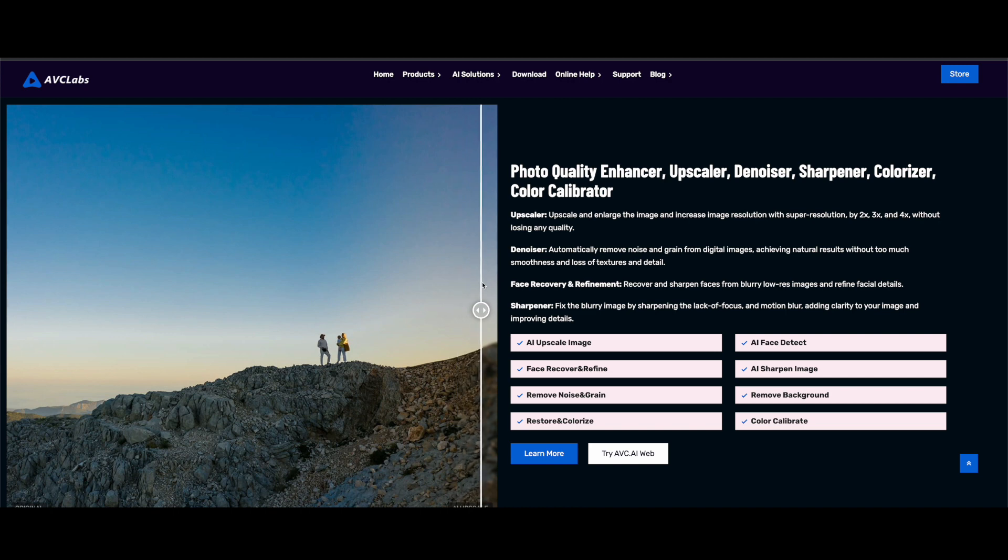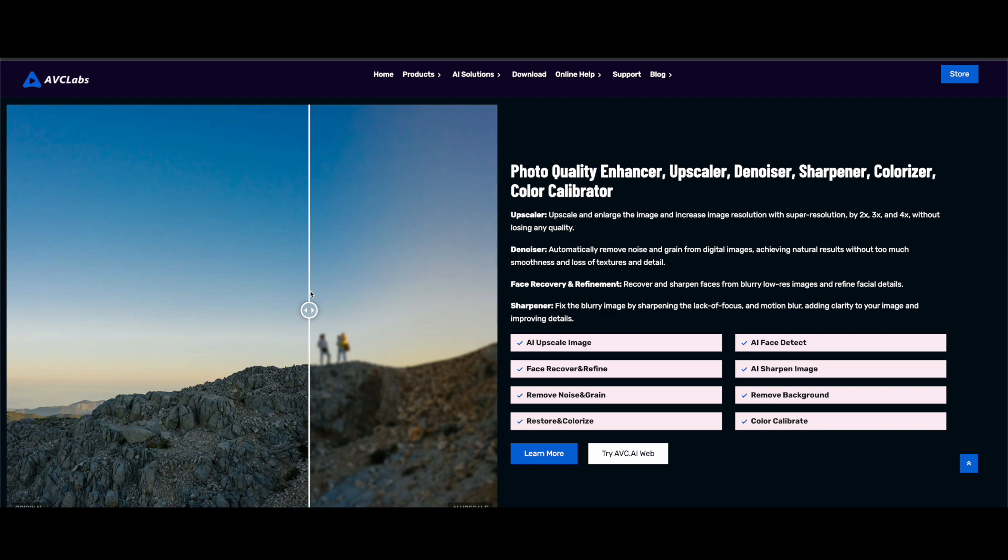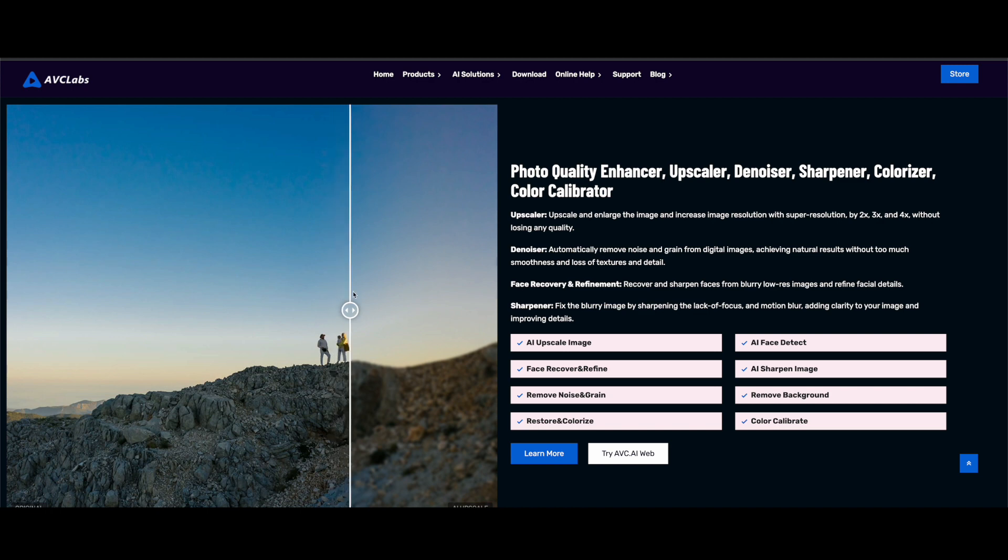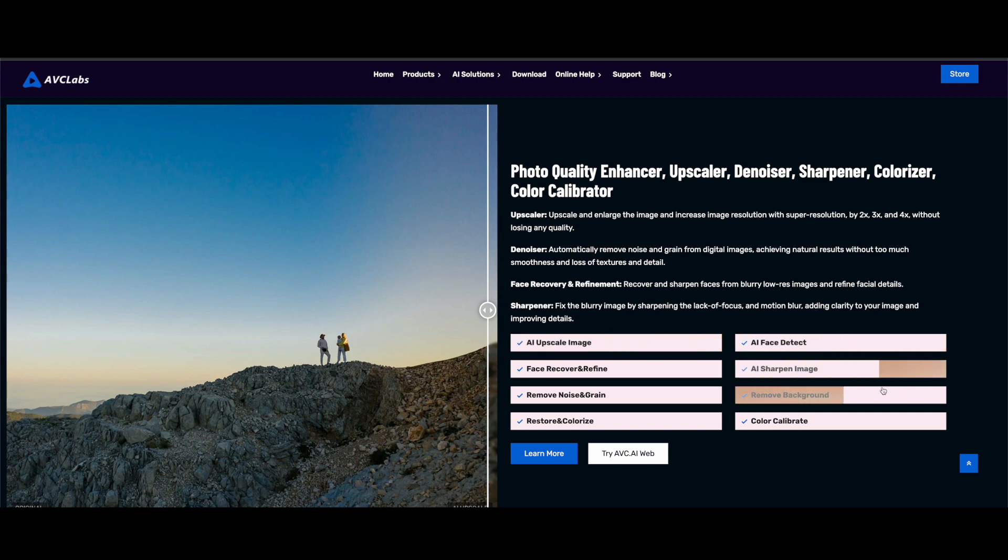So what I like about this, the pros: excellent for enhancing and upscaling classic movies, very user-friendly interface, and provides great detail and color restoration. The cons, it does not support batch processing, and it's limited upscaling capabilities compared to others on this list, as it only can go up to 4K.